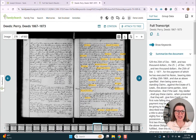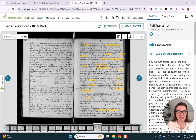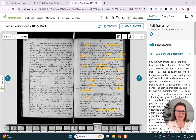Now let's take a look at what we have here. In the middle we have this document — it says this is from Deeds of Perry County from 1867 to 1873. It's image 278 of 663. If you're used to going page by page through FamilySearch records or searching for certain pages, that's what you're used to seeing.